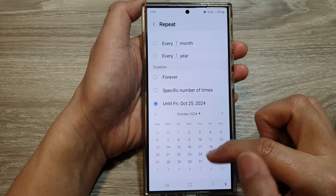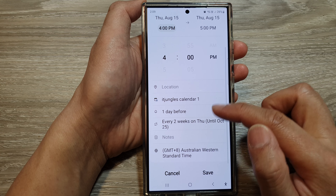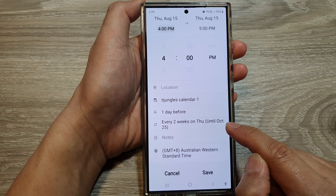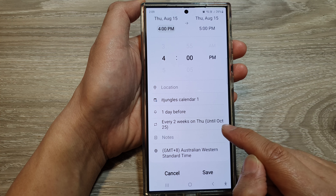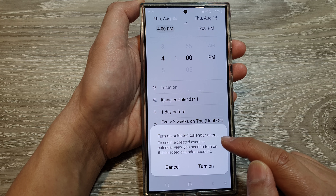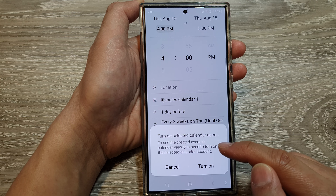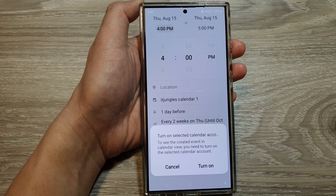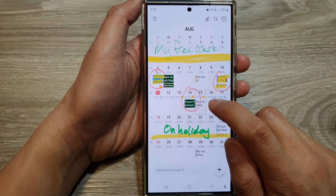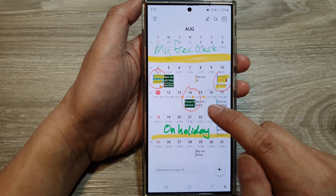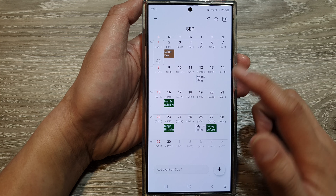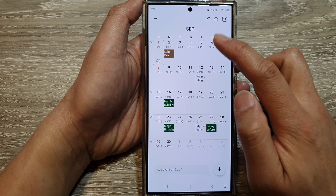Then tap on the back. So we have now set the repeat every second week on a specific date, and then it will end until October 25th. Then go down and tap on save. Here it says to turn on the selected calendar account — do you see the created event in calendar view? You need to turn on the selected calendar account, so I'm going to turn it on. And that's it — it has been created. So here, my meeting is now on every second week, as you can see. The next one is on the 29th of August, and then the 12th of September, and so on.